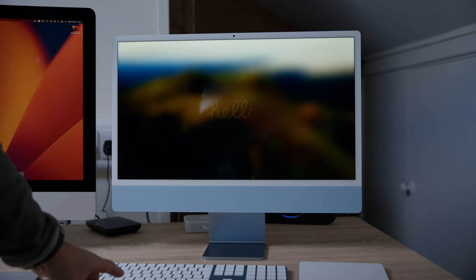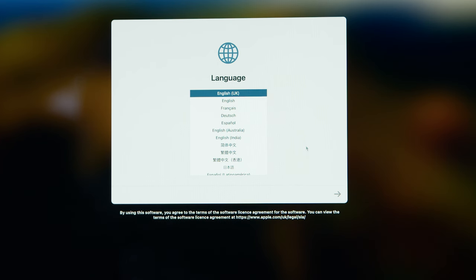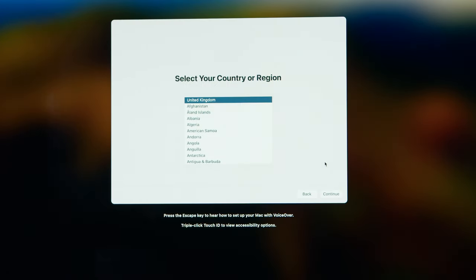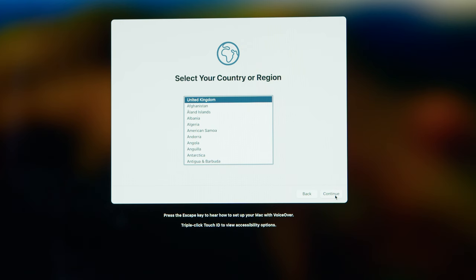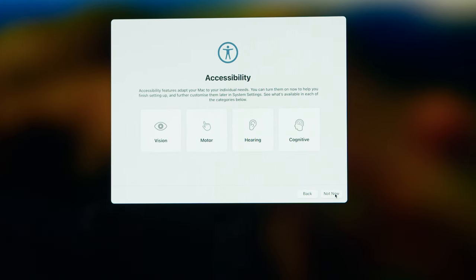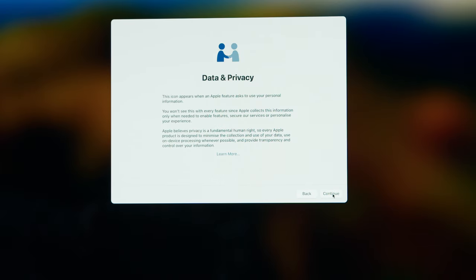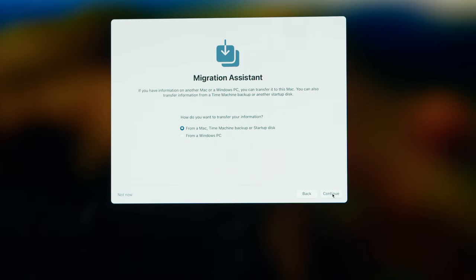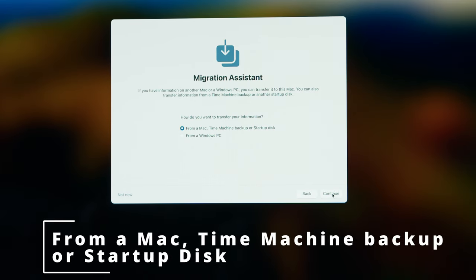Press spacebar once you see the Hello screen, then choose your language for your country. Choose your country or region. You can skip the steps if you want, or you can set up Accessibility if you need to. I'm going to press Not Now. Press Continue for Date and Privacy.